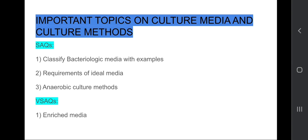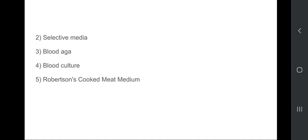Under SQs, for bacteriologic media you need to first classify it with examples and write the definition, and also cover requirements of ideal media and anaerobic culture methods. For VSCQs: enriched media, selective media, blood agar, blood culture, and Robertson cooked meat medium. These are the important questions on culture media and culture methods which can be asked in your exams.